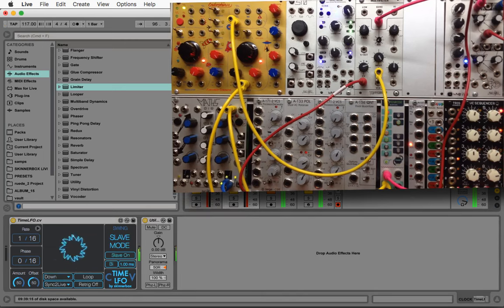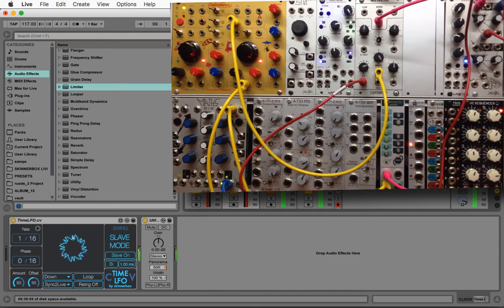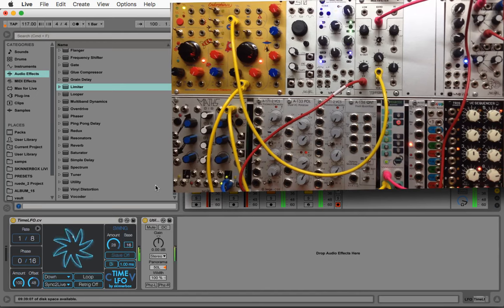My second LFO instance, which is being used to trigger the sequencer, is set to slave mode and it follows the same swing settings of the first instance.